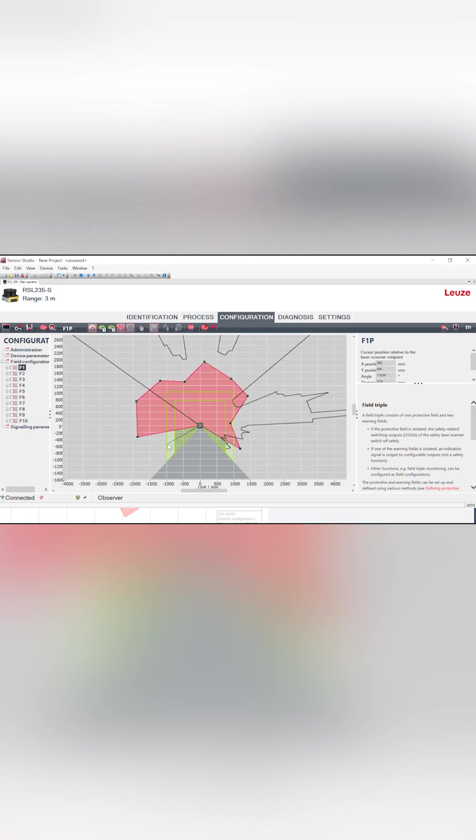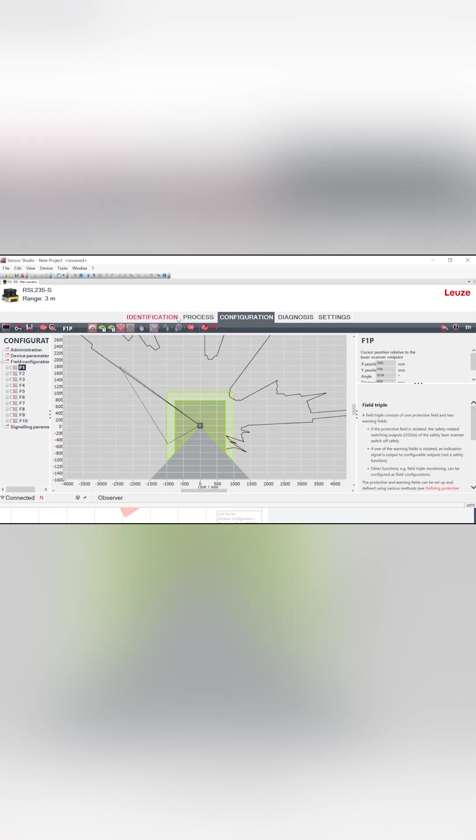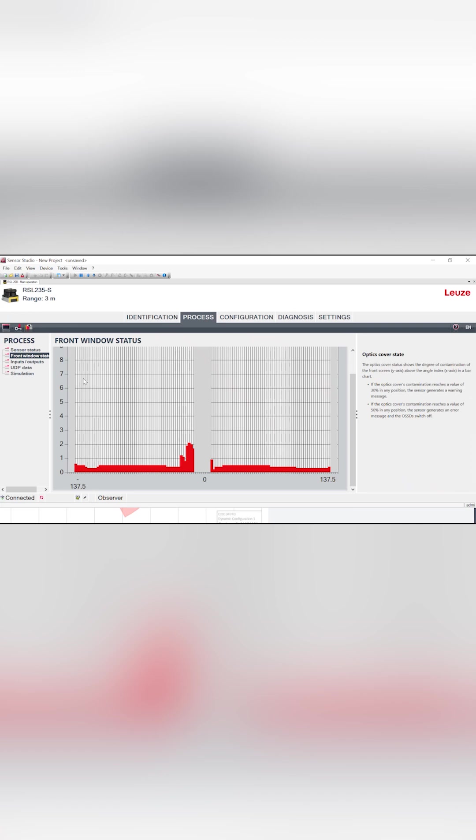It's very easy to use, very good software. But the real thing that I want to show you that separates us is actually going to be our front window status over here. This actually shows the contamination of the screen itself.